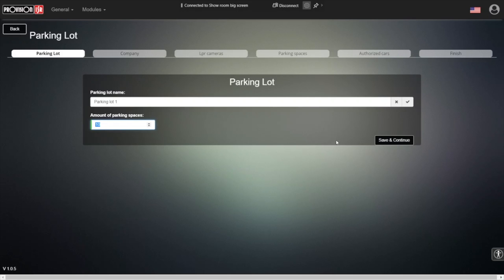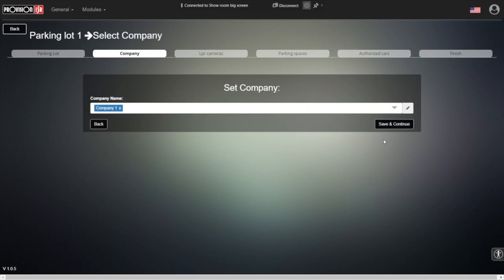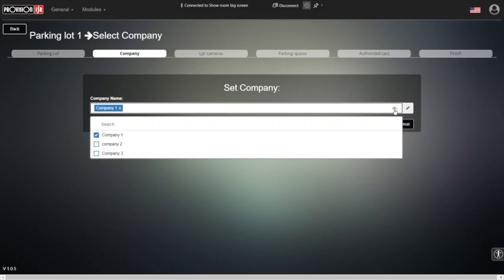Next, we're going to create a company. A lot of companies can use a single parking lot, like in the modern world. This is where we can actually name the first company that is going to use this parking lot. You can also see all of the different companies that are already a part of it.